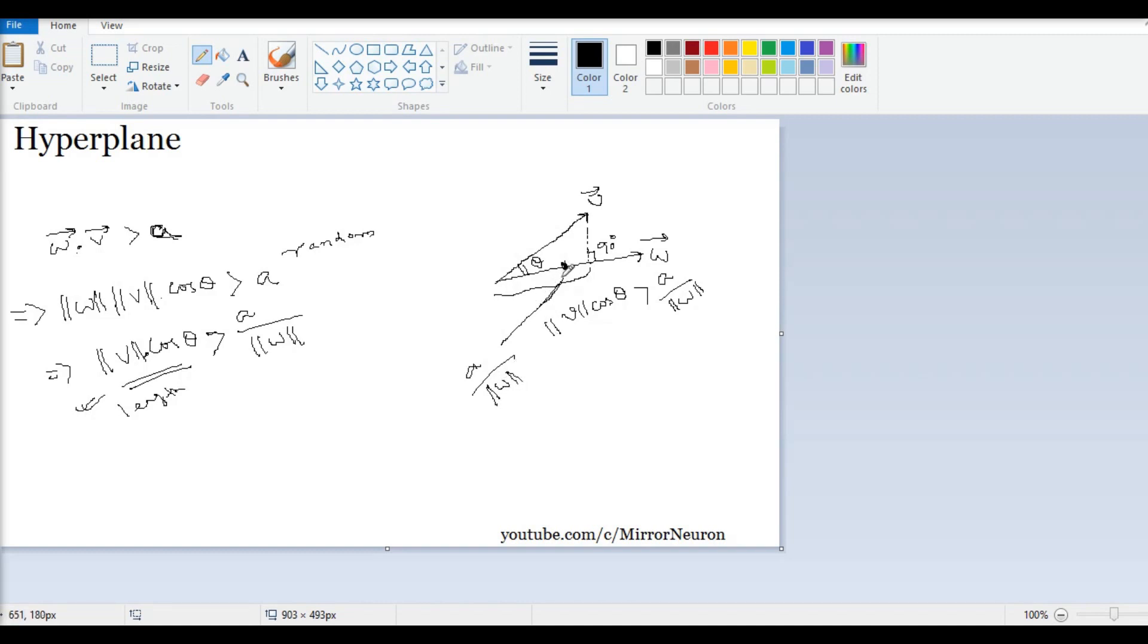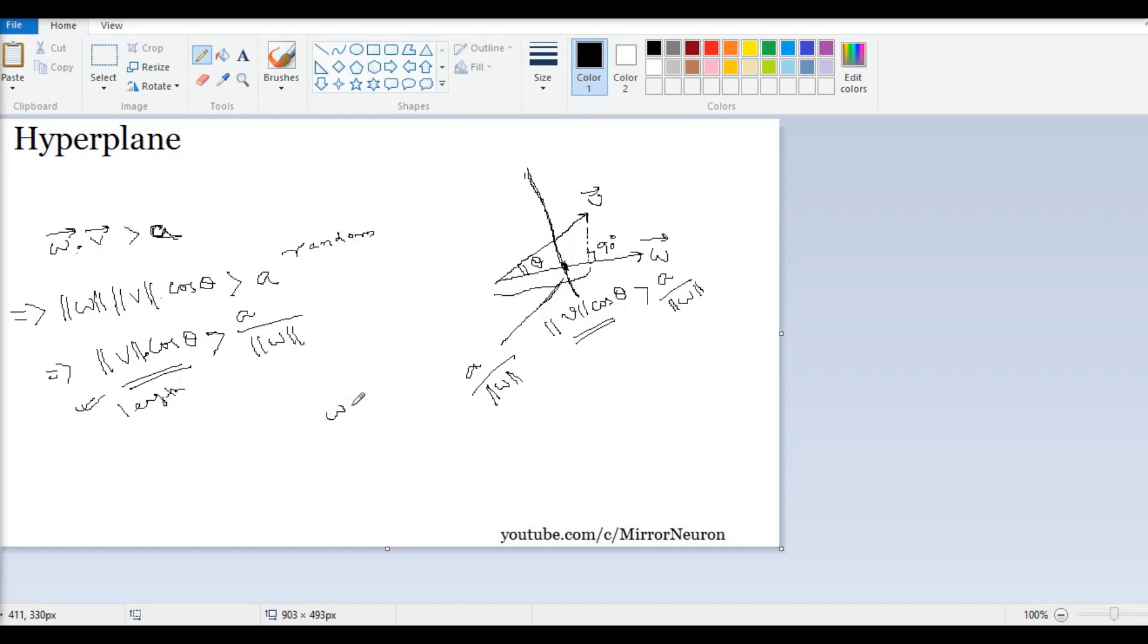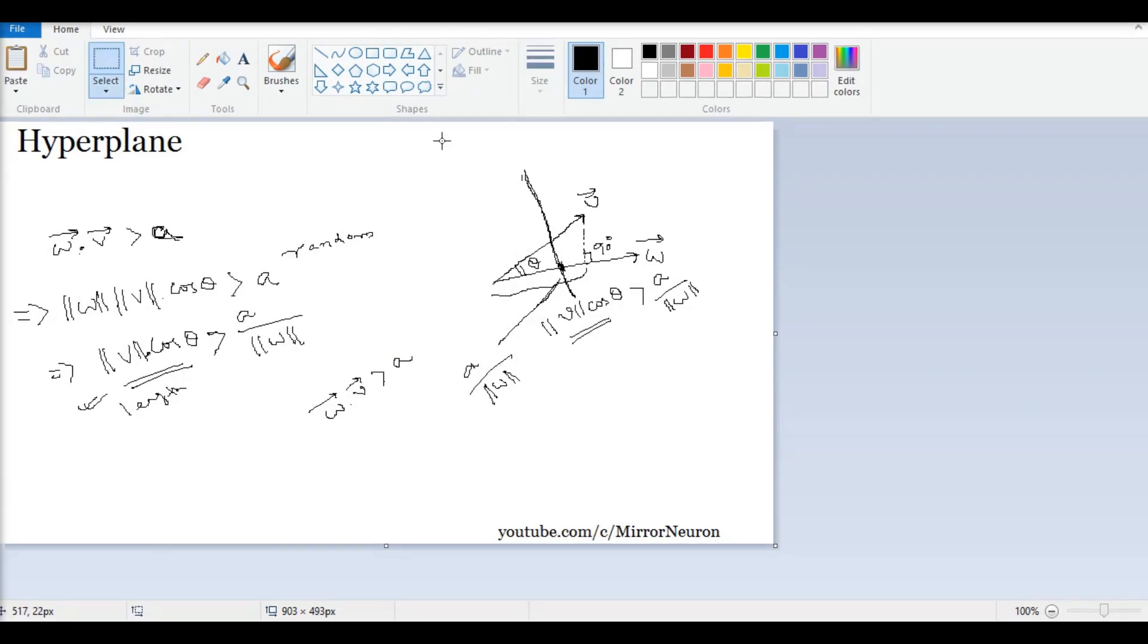Now, what I am saying is, if the length of this, or anything which is bigger or longer than this particular threshold, then they have the property of w dot product v greater than a.